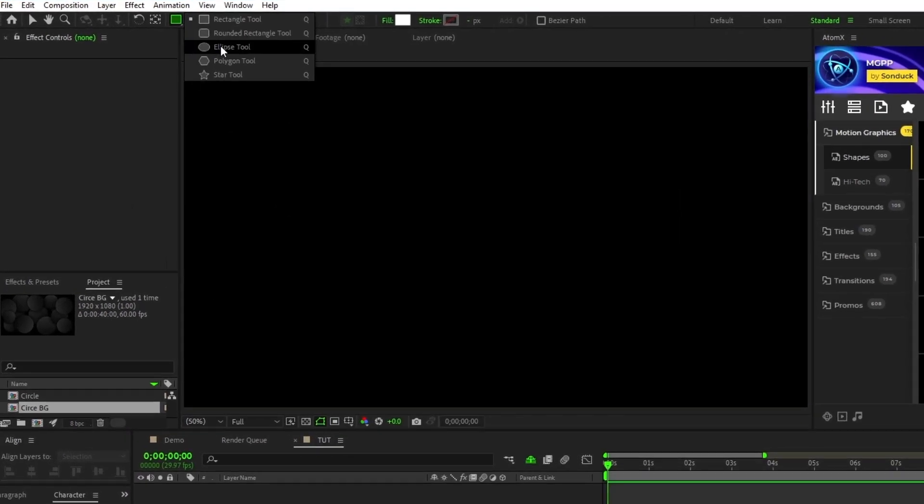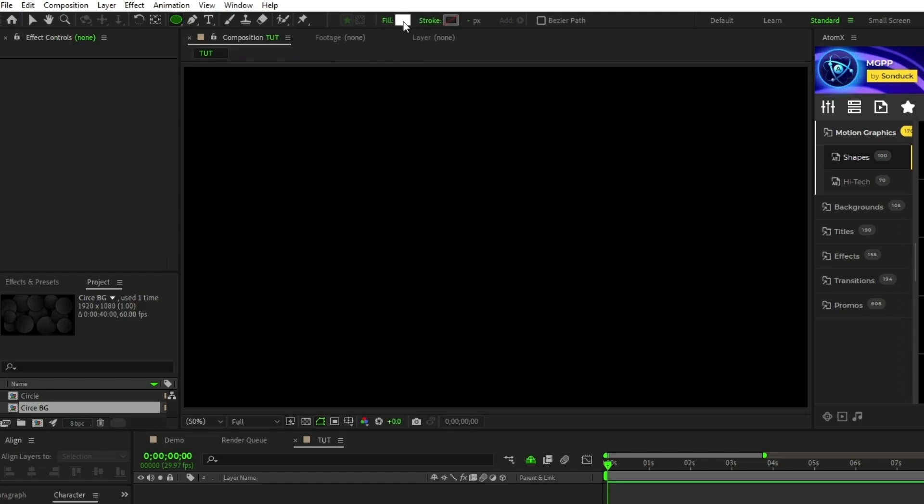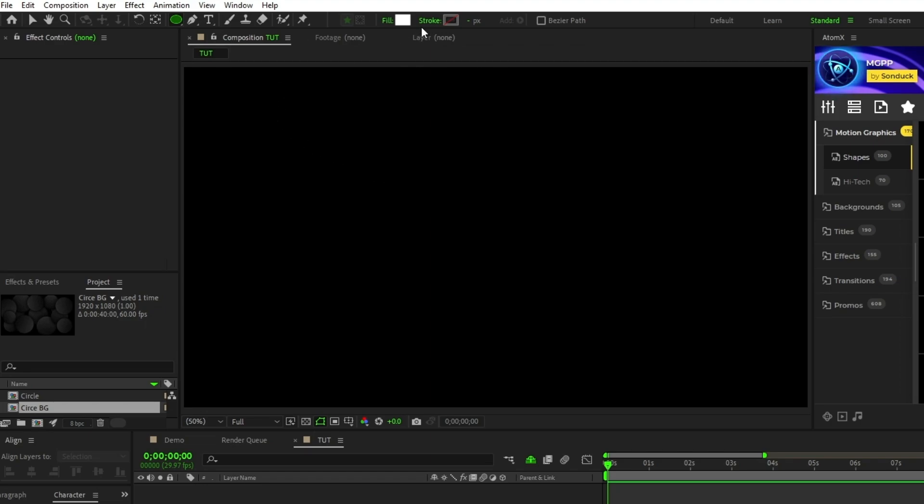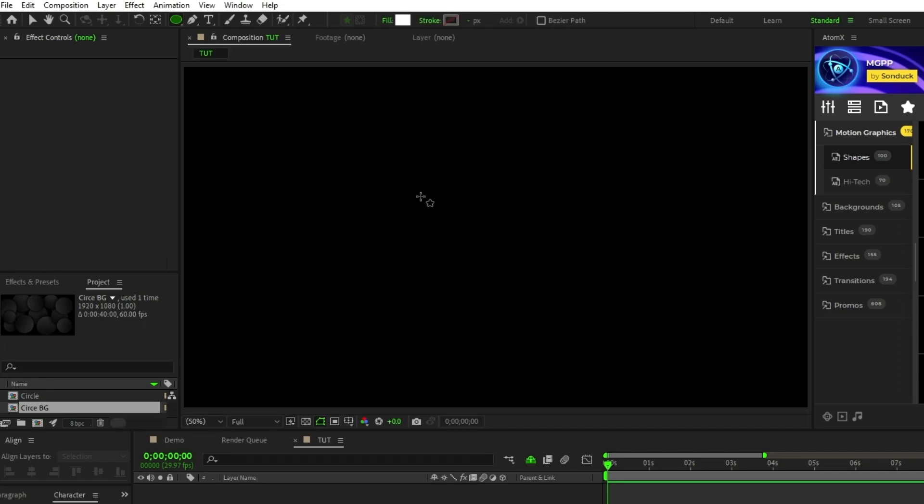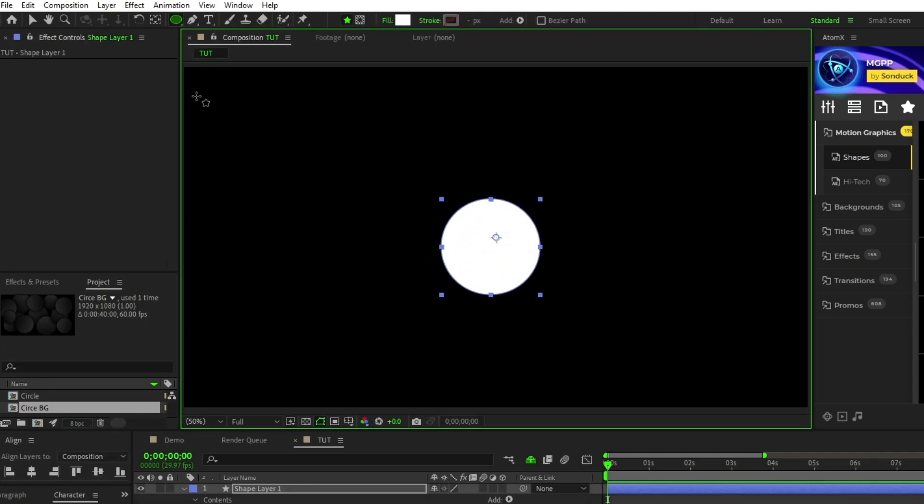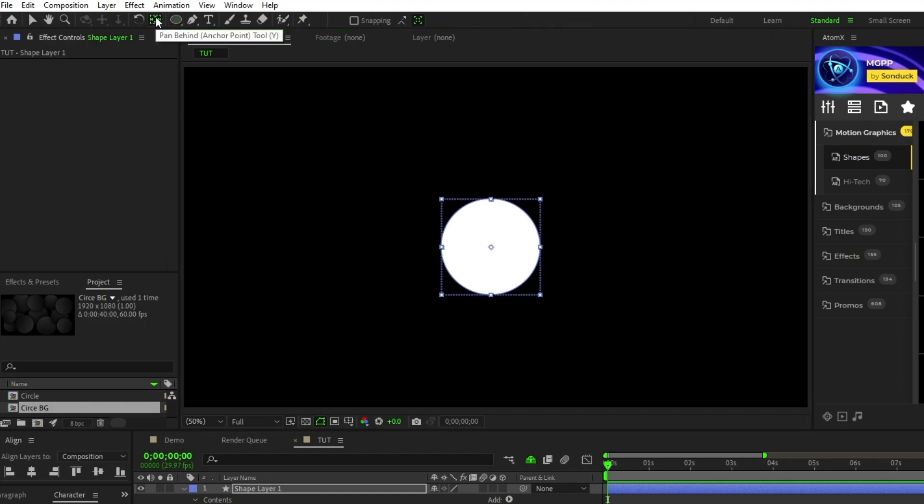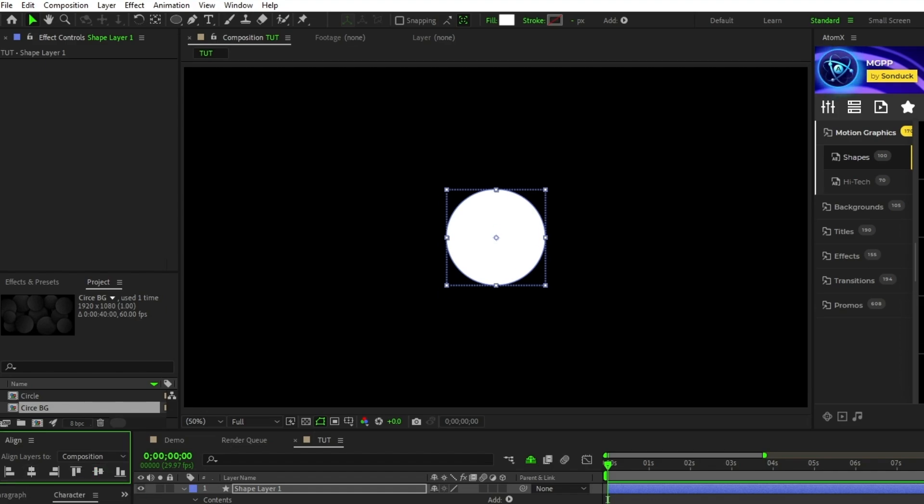The first thing you want to do is go up to the ellipse tool, then click the fill options button and make sure your fill is set to solid color. The color itself doesn't matter because we're going to be adding a gradient to it. Next, click the stroke options button and make sure stroke is set to none, then hold down the shift key and click and drag to create a perfect circle. Make sure the anchor point is centered by holding down the control key, then double clicking the pan behind tool and then center the circle by using the align panel and clicking align horizontally and vertically.